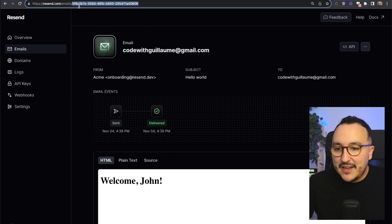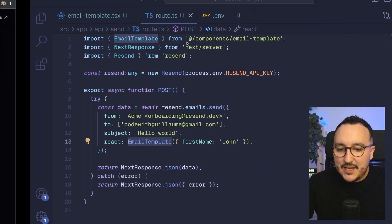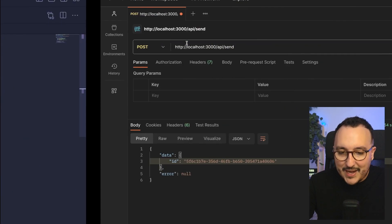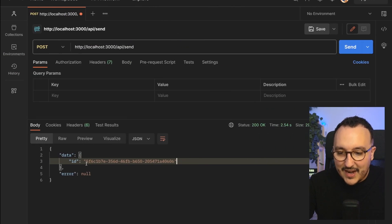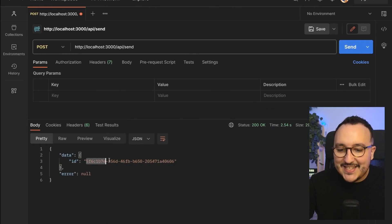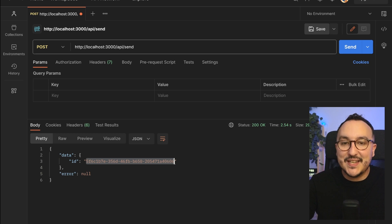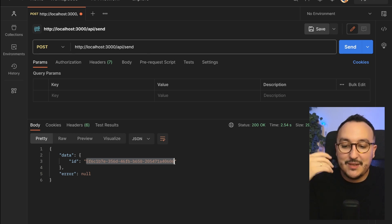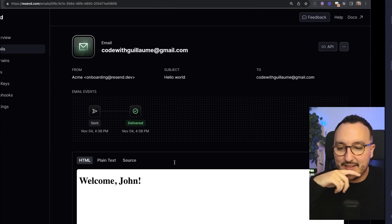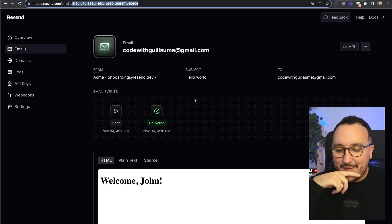I even got the body, the plain text, the source, the HTML. If I look at the UUID on the top and come back here I can see this is the ID of the email that has been sent so I can track the email. Resend is clearly a game changer.